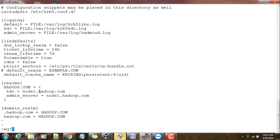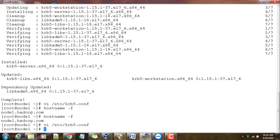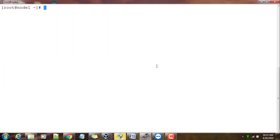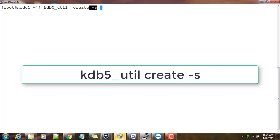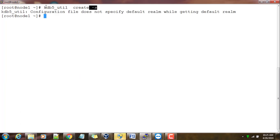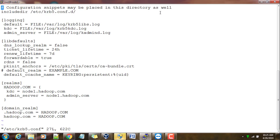Next I have to create my initial database for Kerberos. Let me clear the screen. I use the command kdb5_util create -s. Hyphen s means silent mode - it will take the default settings and create the database for Kerberos. It's saying the configuration file does not specify the default realm, so I'll have to change this.